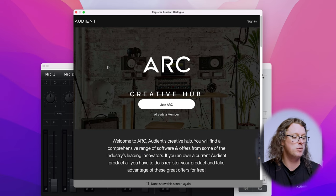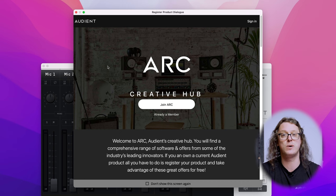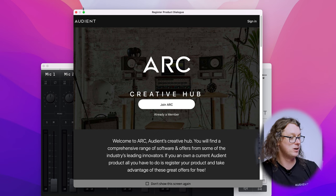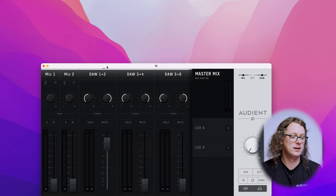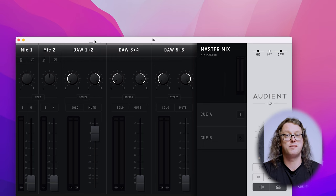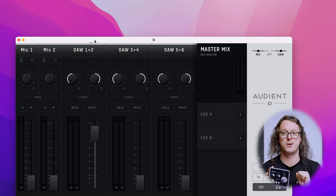Once that's installed you may need to run the ID app for the first time, but this may come up automatically when you plug in the ID interface. The first time you do this it will come up with the Arc Creative Hub window, where we have some fantastic software and tutorials available to you as you register your interface. I'm already a member so I'm just going to close this window. Now I can see the ID mixer in front of me. This comes up for the ID14 and ID44, but for the ID4 everything is done on the front of the interface — no mixer required.